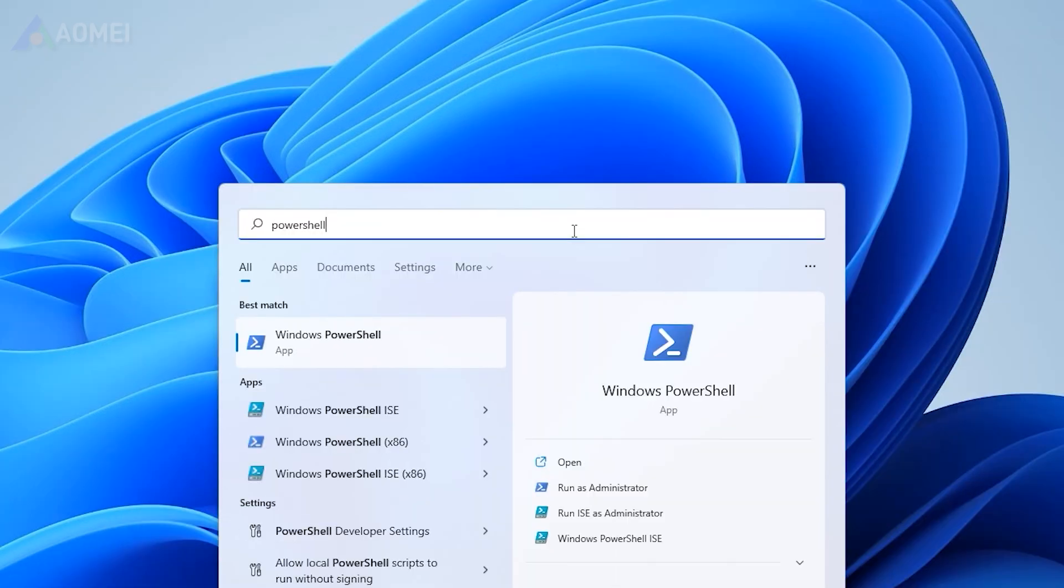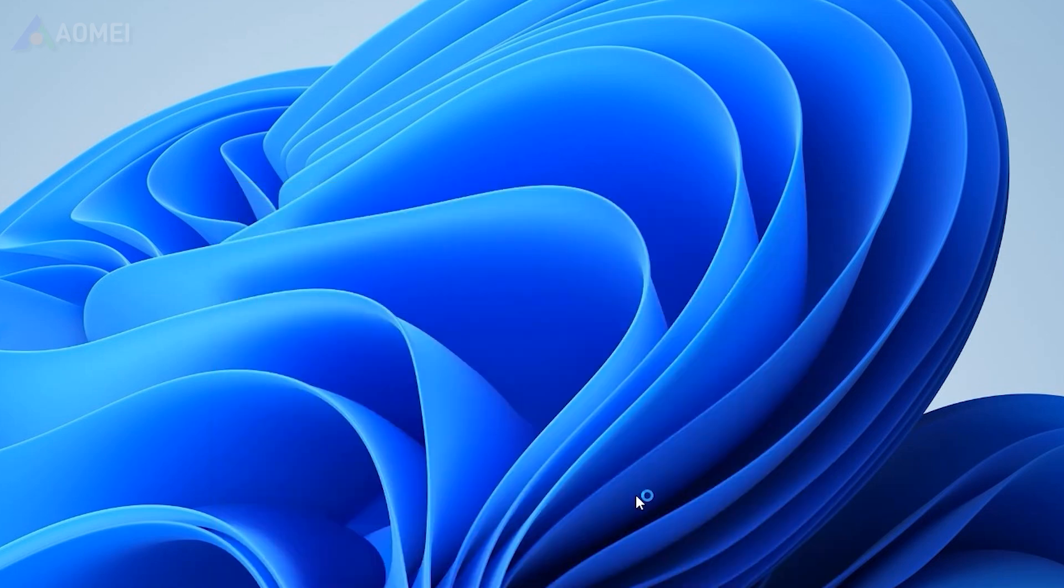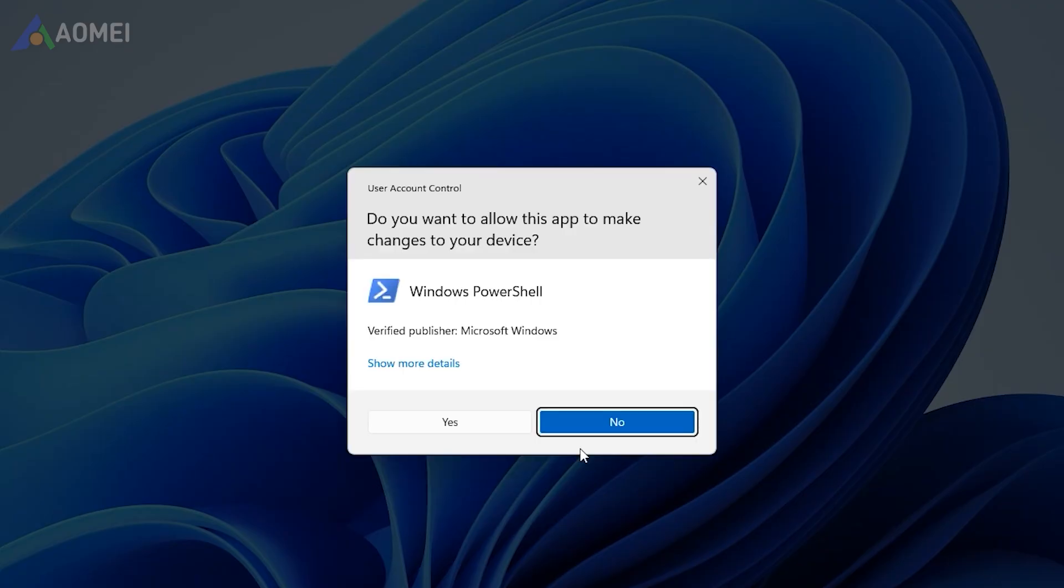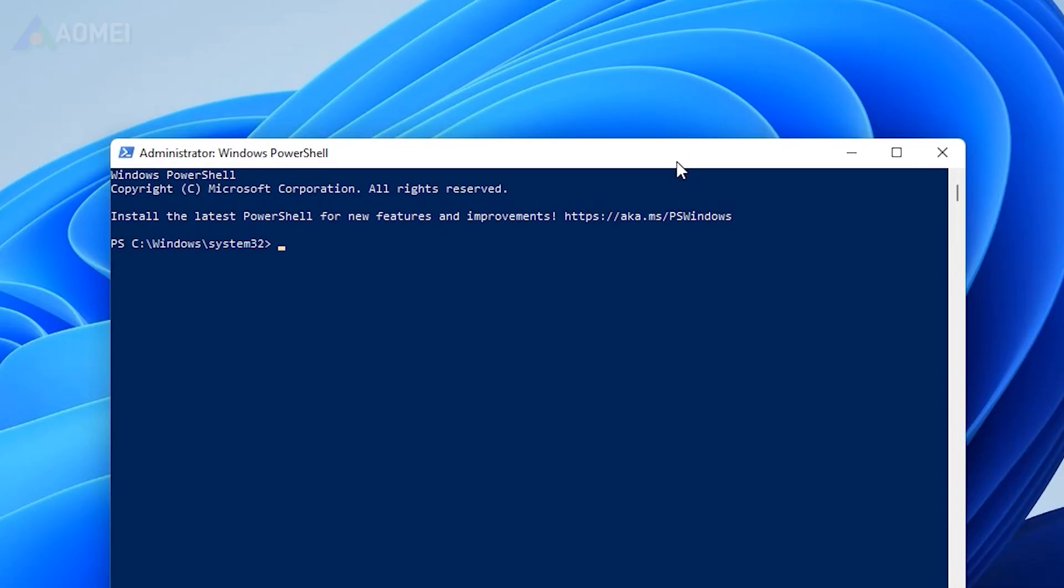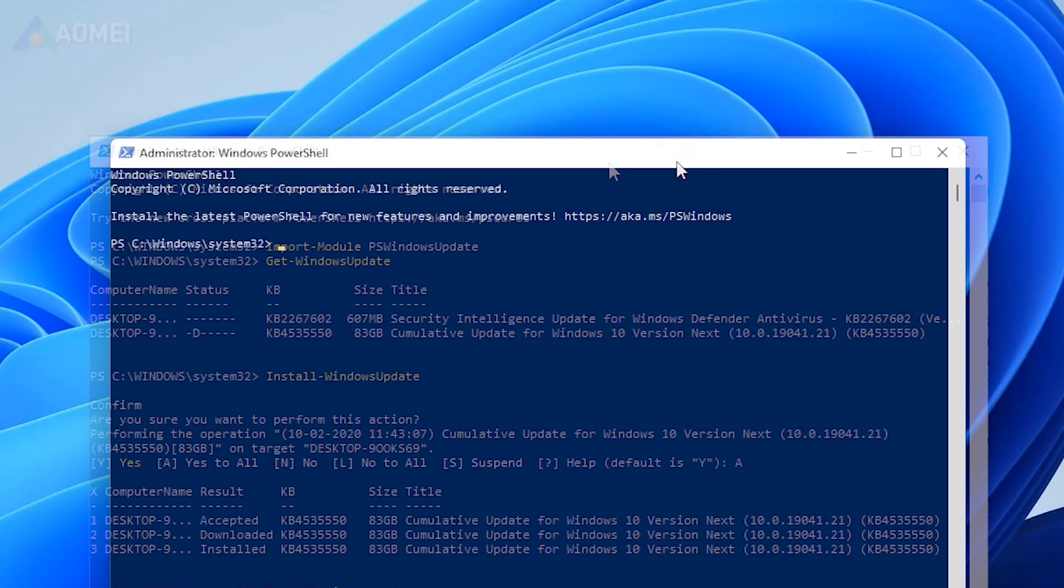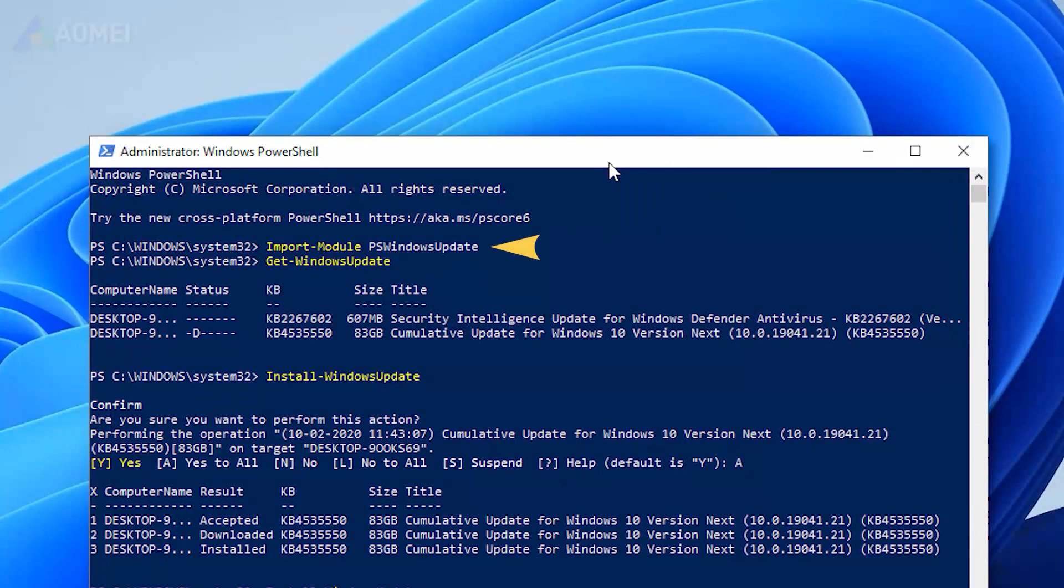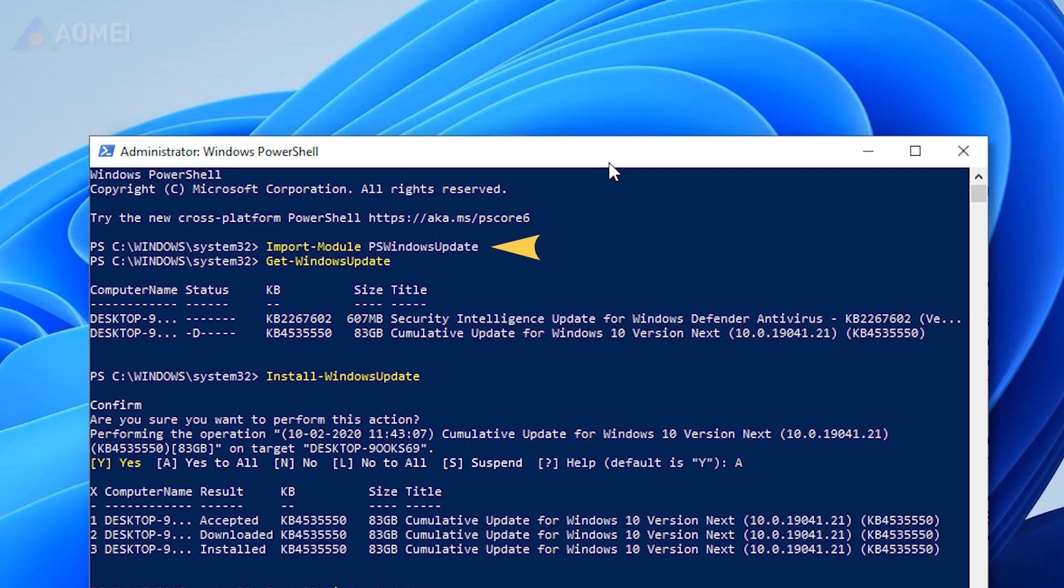Way 2. Via Windows PowerShell. Type PowerShell in the search box, choose Run as Administrator. Type Import Module PS Windows Update in the PowerShell window to install the Windows Update module.